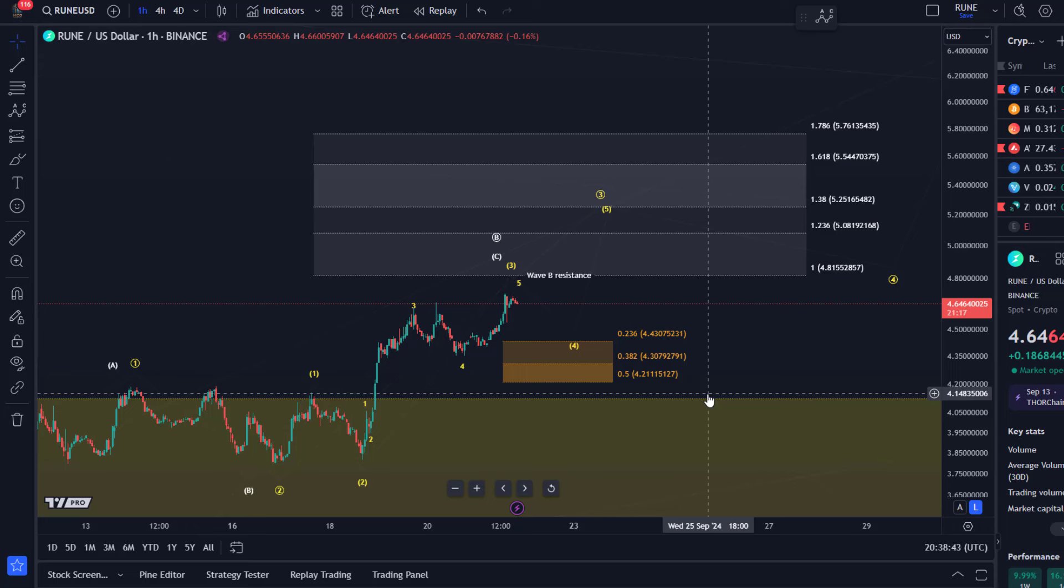In contrast to many other altcoin charts, Rune obviously seems much more stable at least on the smaller time frames and provides very clear Elliott wave structures.